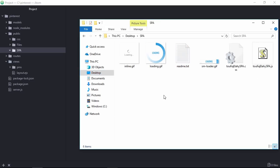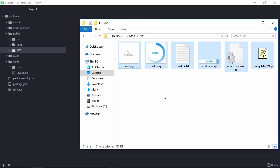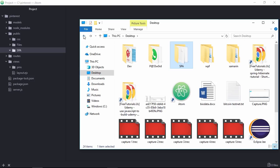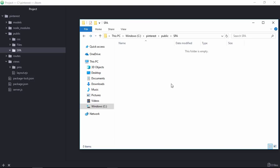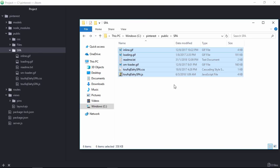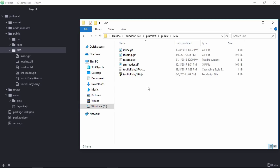These are the files, let's copy all this file. Paste it here. So this file you will get from this course.